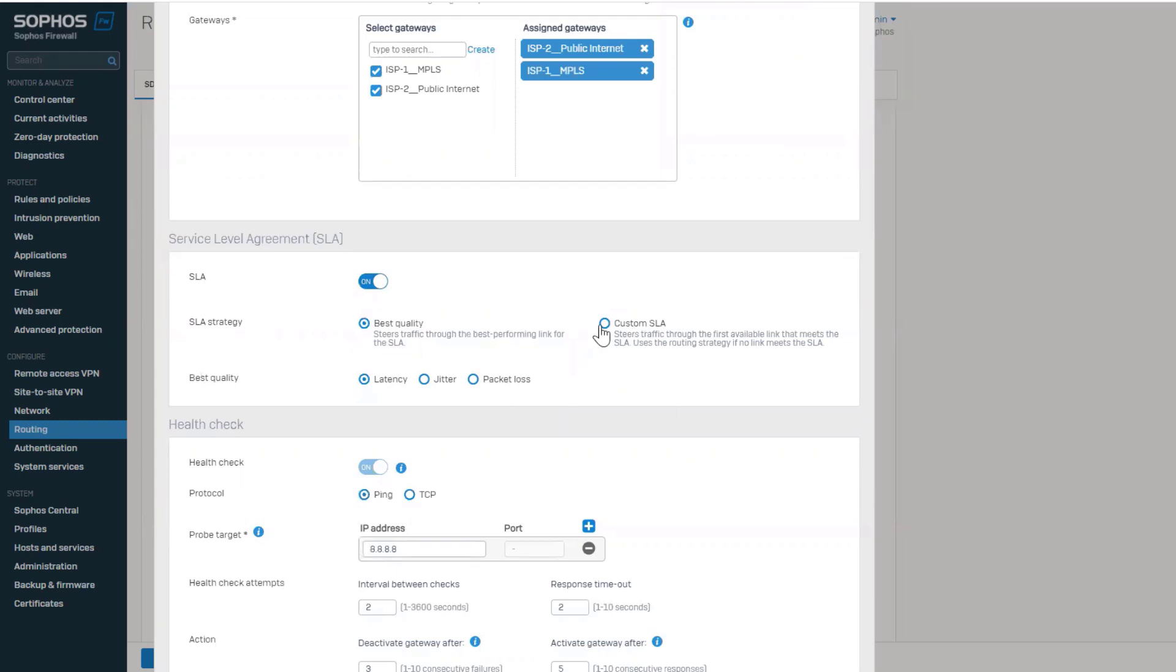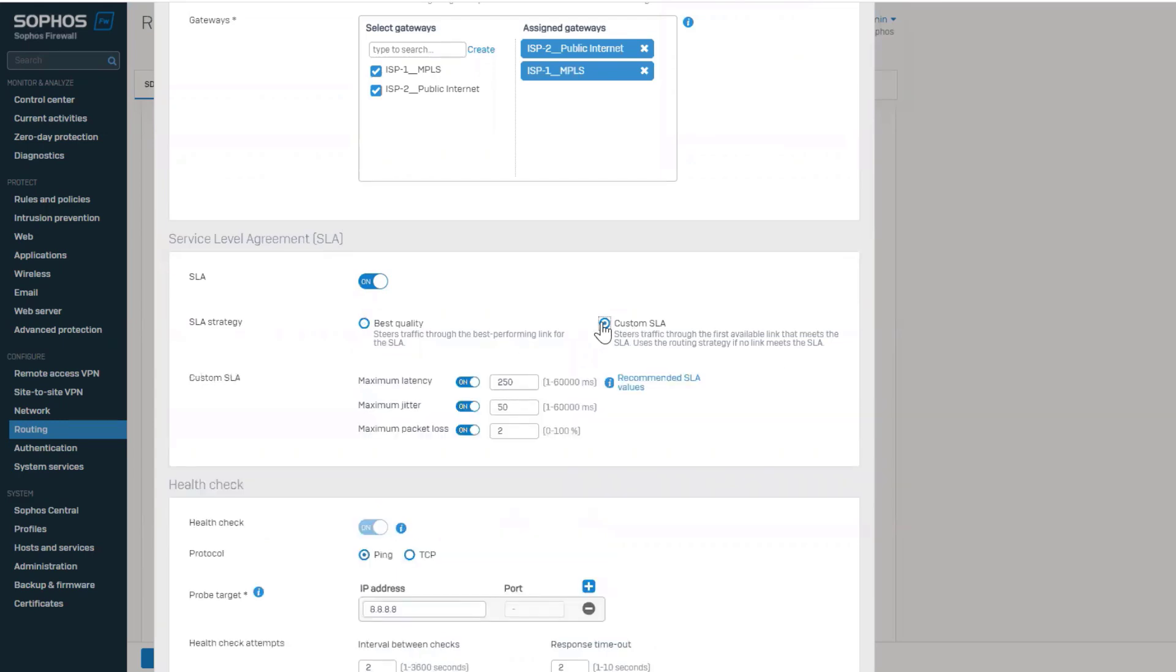The second option is custom SLA, and it is based on any combination of latency, jitter, and packet loss. For each of the criteria that you want to use, you can define maximum values.